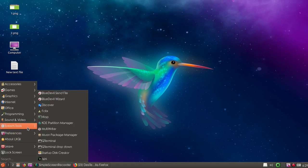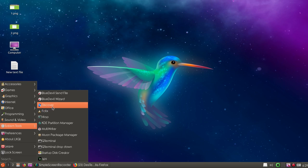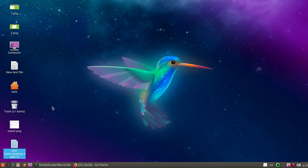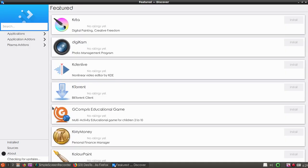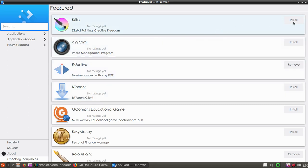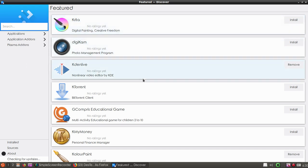If you go to system tools you can see Discover, the software center for this Linux application. You can see all the available programs. You can simply click to install. We have photo management programs, for digital painting we have Krita, and Ktorrent, Kdenlive, and many other programs.